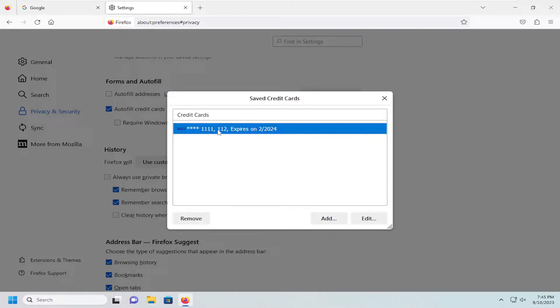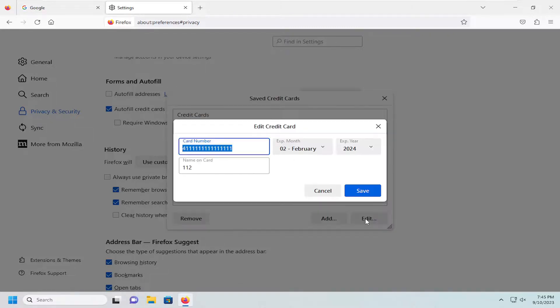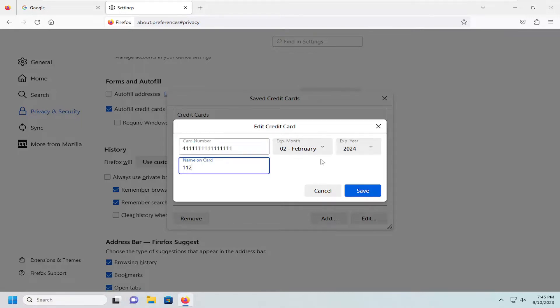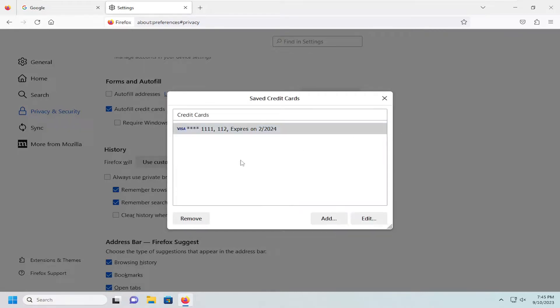If you wanted to modify, you just would select it and then select the edit button, in which case then you could modify the card number, expiration date, year, as well as the name on the card.